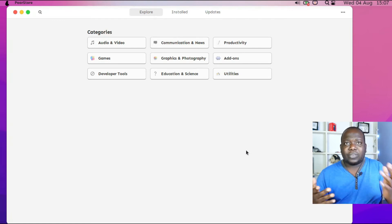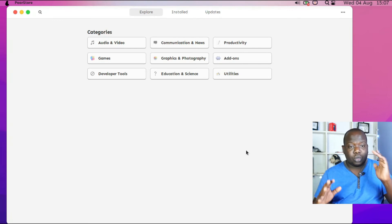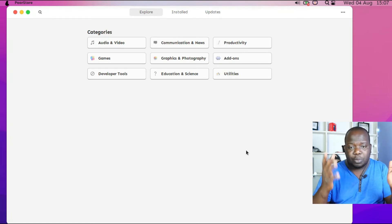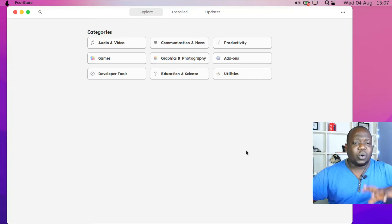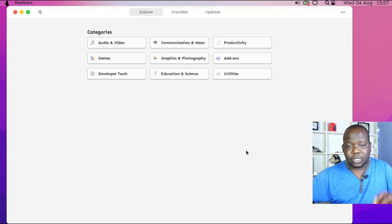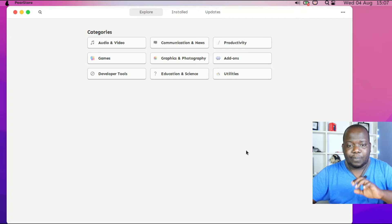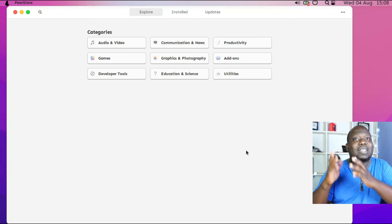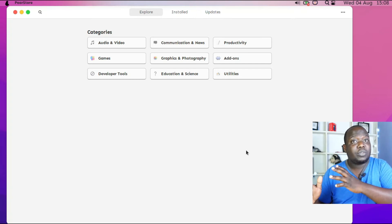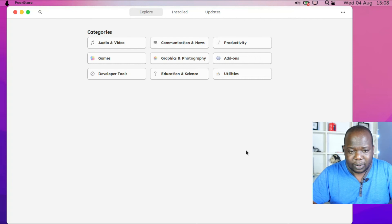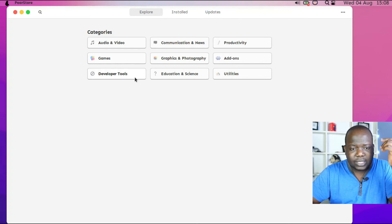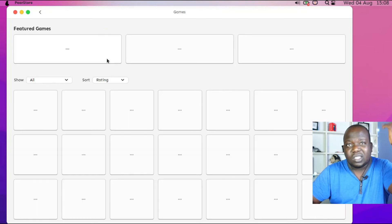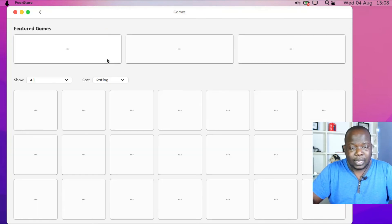So it does open up. I like the fact that everything is well organized: Audio & Video, Communication and News, Productivity, Games, Add-ons. Everything is just well laid out such that you can easily figure out what exactly it is you're looking for by just going to that particular area. That is something very nice.